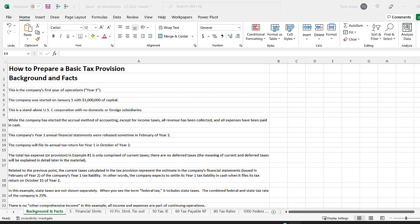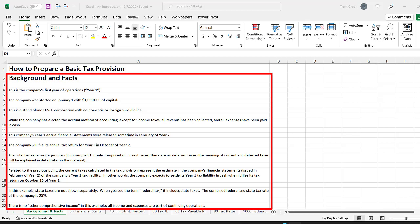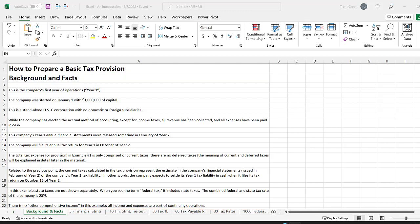This is a step-by-step example of how to prepare a basic ASC 740 tax provision. Before getting into the details, I'm showing you on screen the background and assumptions for the sample company in this example. I'm not going to go over these items in detail, but you may find it helpful to pause the video and read through them before we go any further.